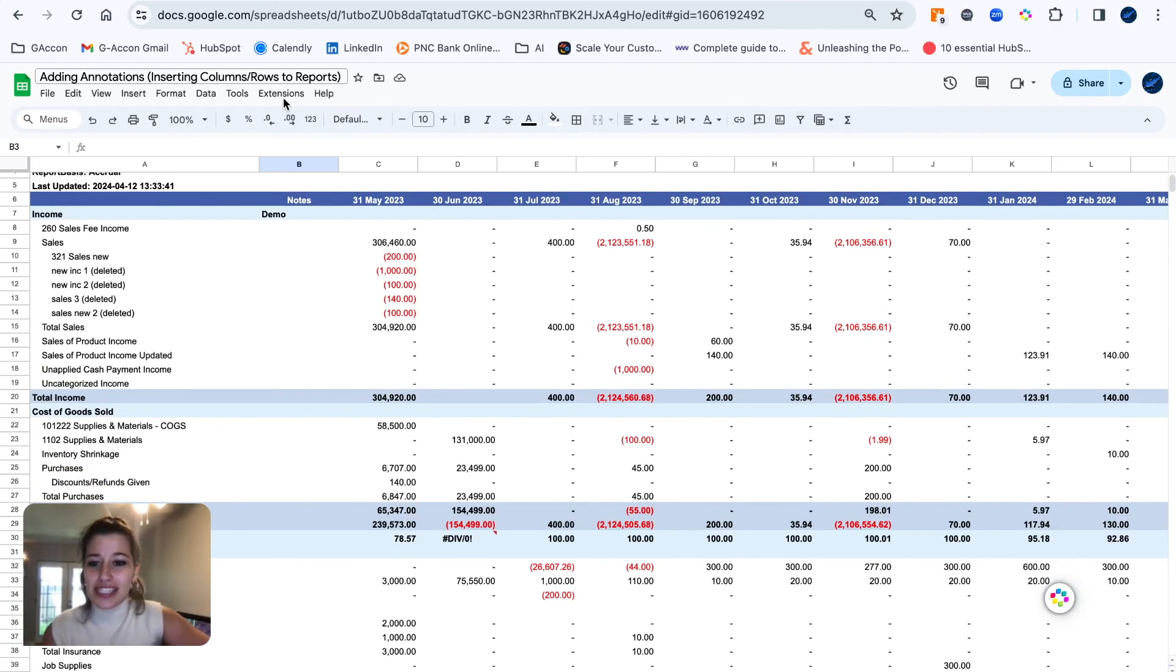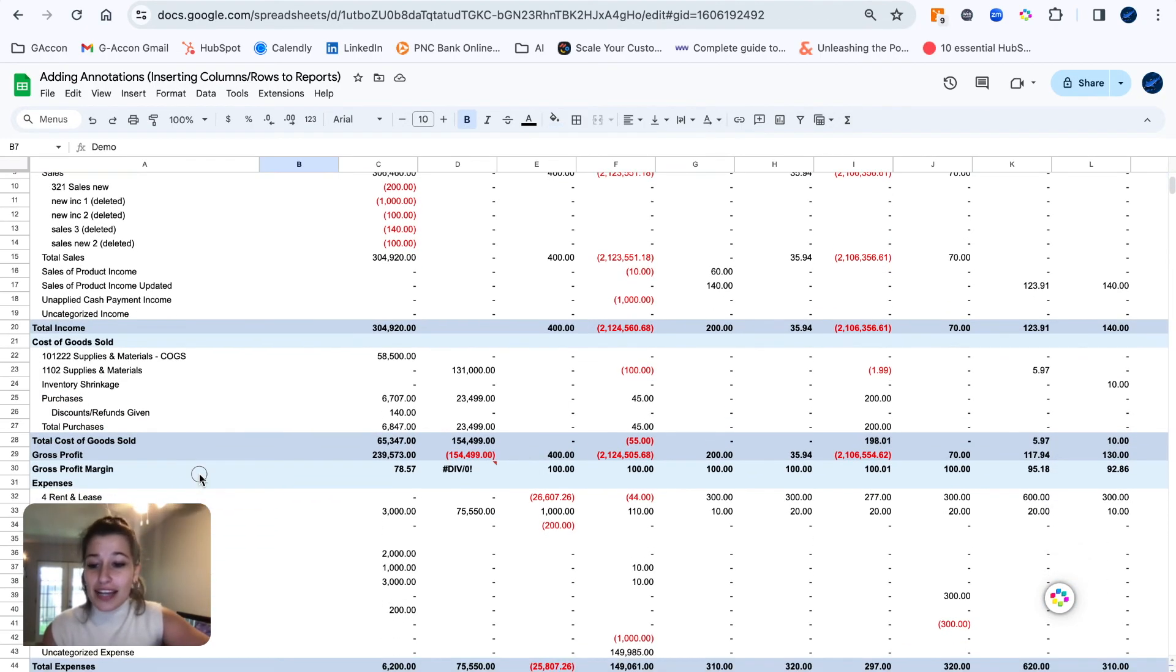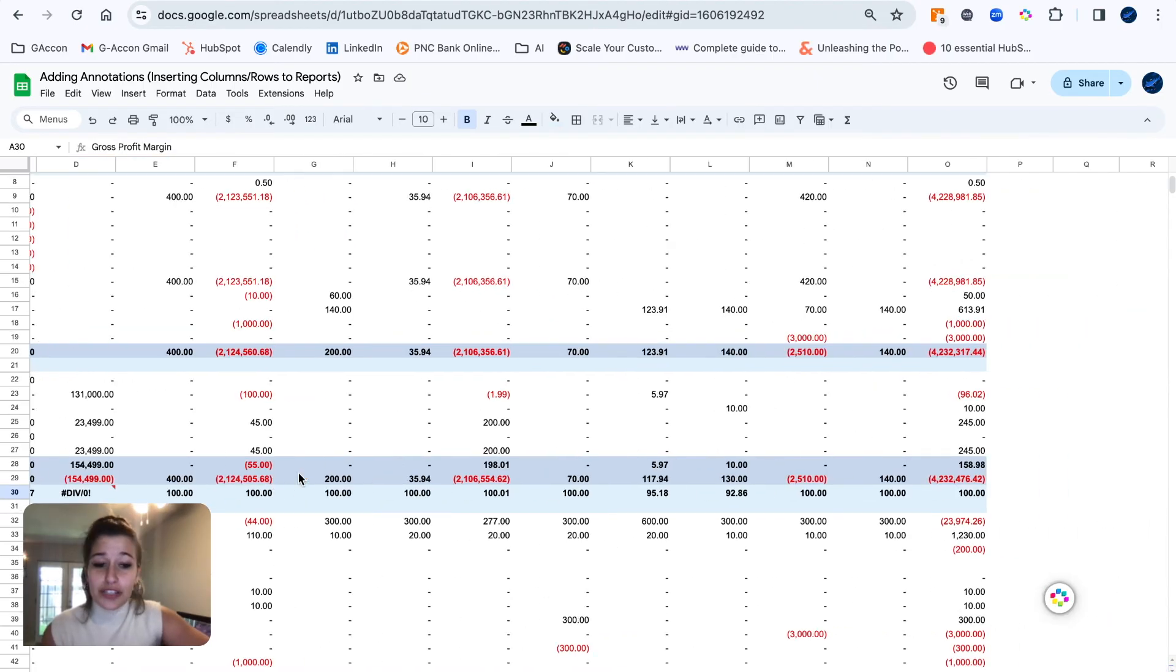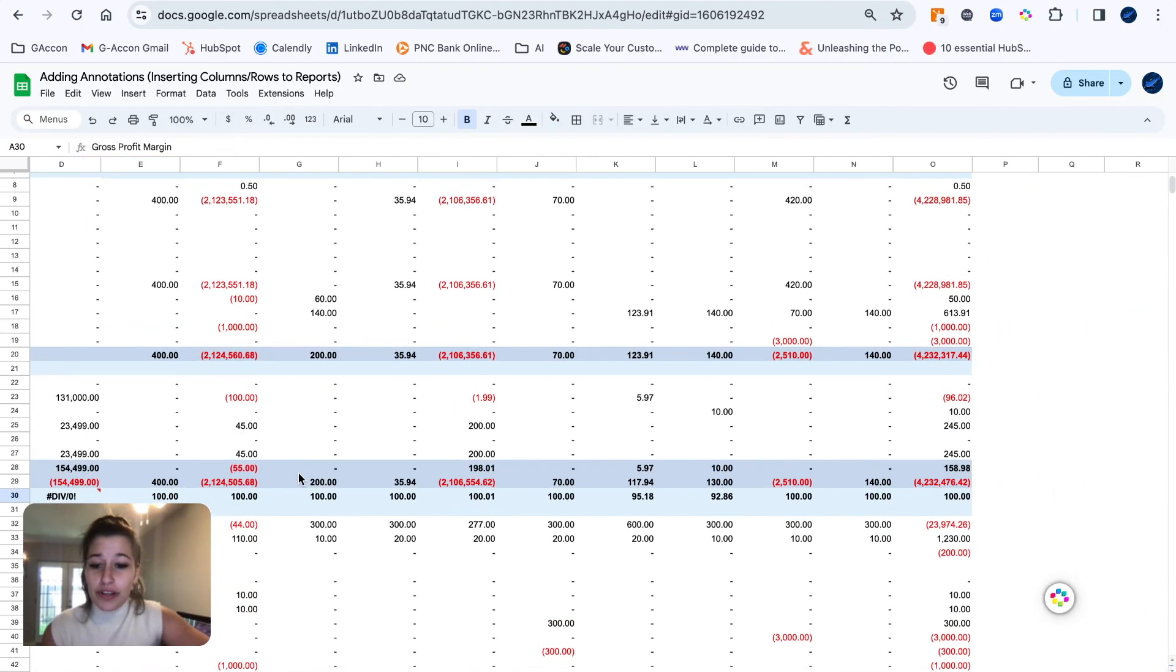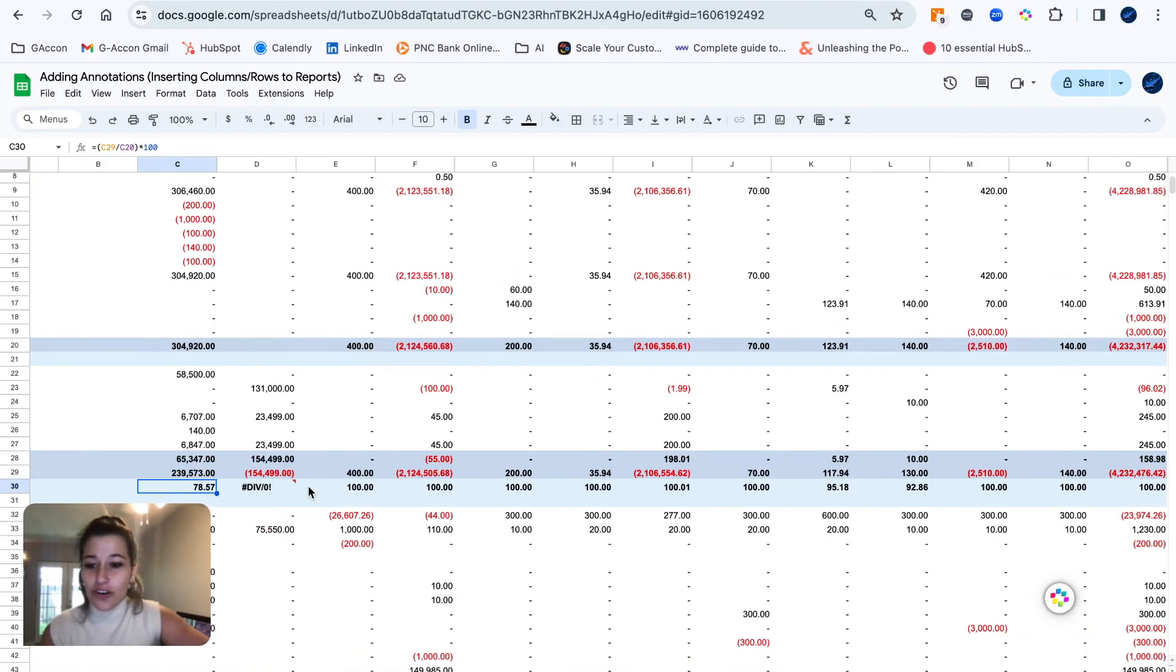...my notes column with anything I've inserted there is remaining as it is. In addition to our gross profit margin row that we've inserted, formulas remaining and all.